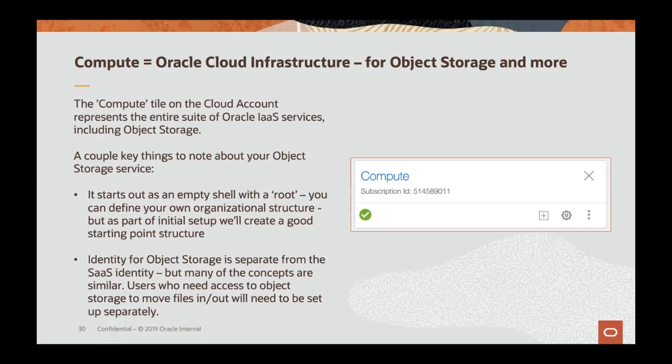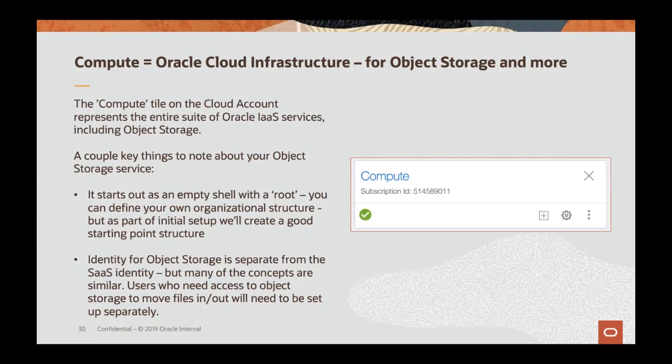When object storage is first created, it's essentially an empty shell and we have an initial setup that creates a number of objects that are a good starting point for connecting the application environments to object storage. You can then manage and change that as necessary during your implementation. And the other thing to note is that identity for object storage is separate from the identity when you're managing for enterprise SaaS. So there's some similar concepts, but essentially people who are accessing object storage will have separate logins and separate user records for that.